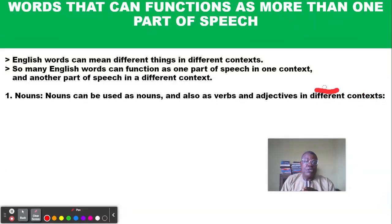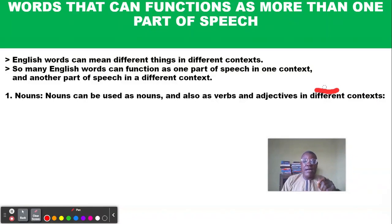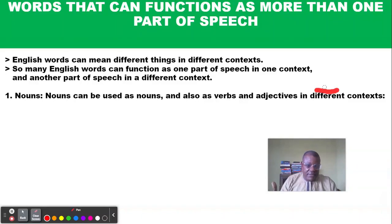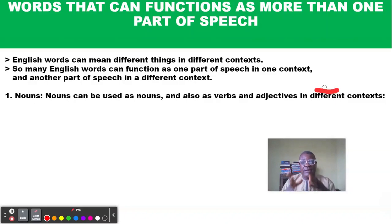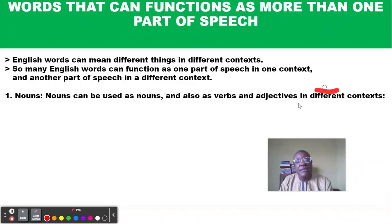How we use a word determines its meaning, and context simply means how a word is used — the linguistic environment within which a word is situated. When we look at a particular word being used as different parts of speech, it is because we are changing the meaning of the word from one context to another. These are some of the complexities of the English language.